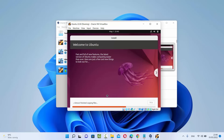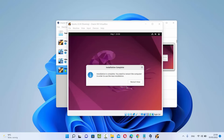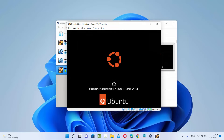Now the installation of Ubuntu will start and you just need to wait until the progress bar reaches 100% for each tool. At last you'll see the message Installation Complete — you need to restart the computer to use the new installation. Click the Restart Now button.